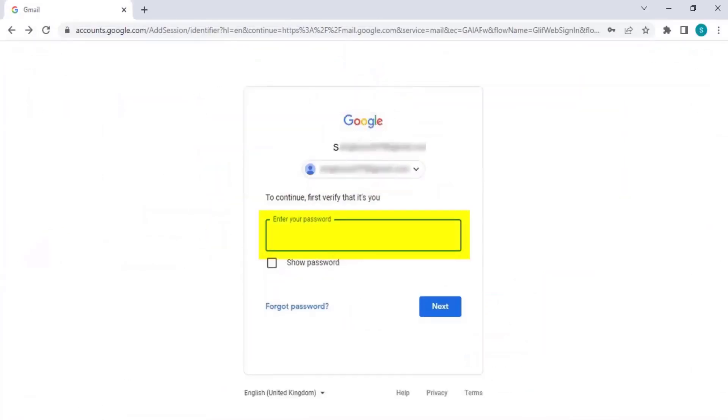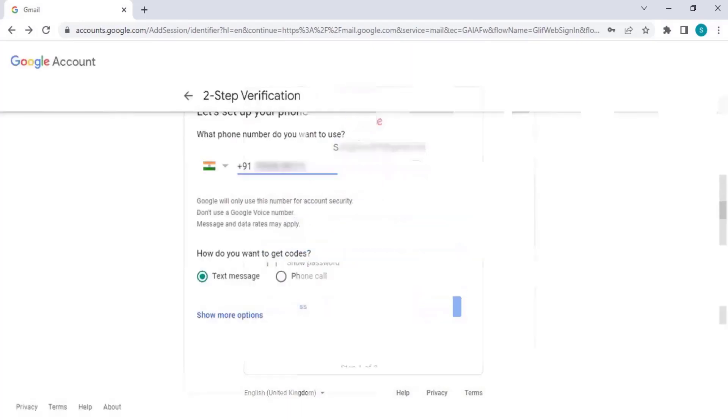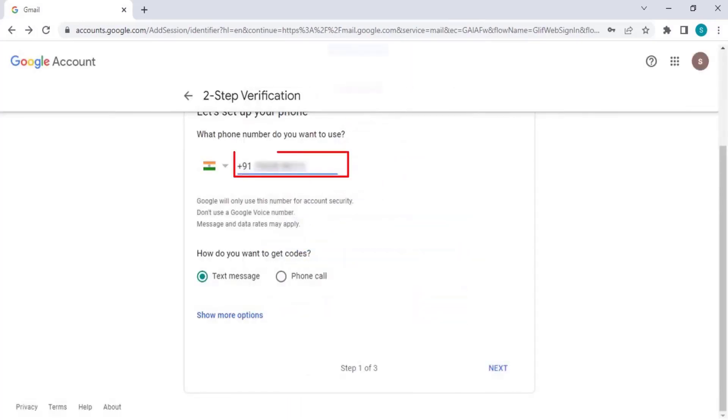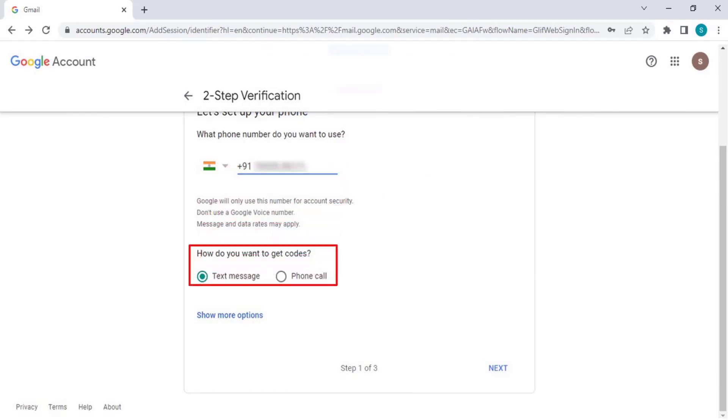Enter your Gmail password and click Next. Then enter your mobile number that is linked with your Gmail account. Select whether you want to receive the confirmation code through text message or phone call.